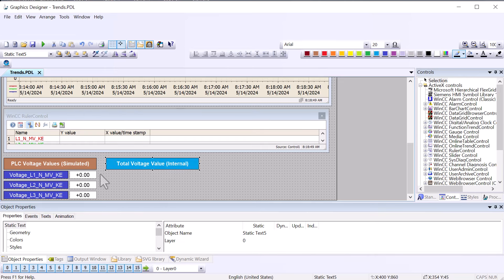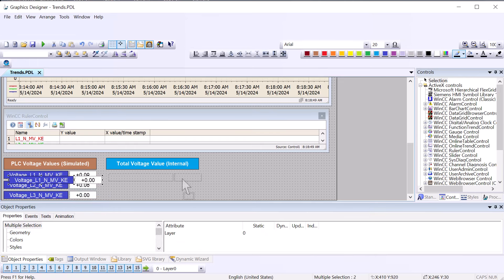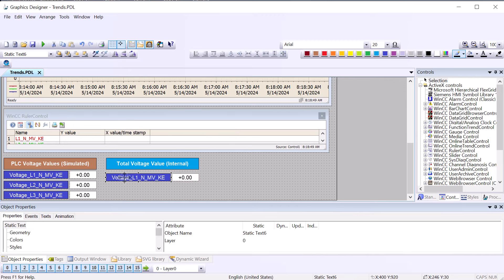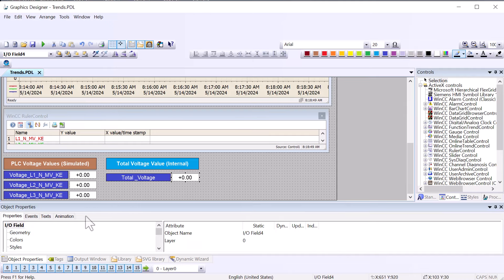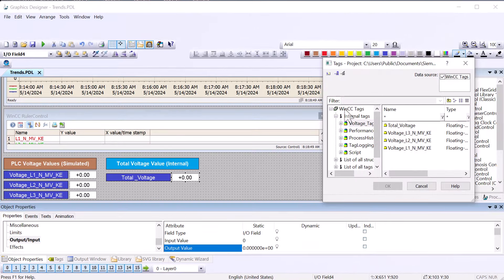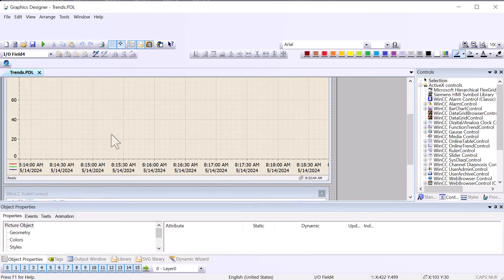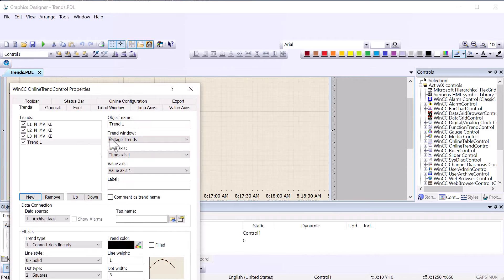I'm going to change the color here, and then I'm going to duplicate one of these IO fields. We're going to say this is total voltage, and then on our IO field I'll right-click tag and put total voltage into this so it's going to display here. As the archiving function sums up the tags, it's going to be writing it into here. On our trend display, I'll just add a new one.